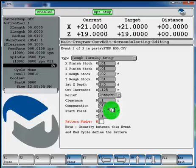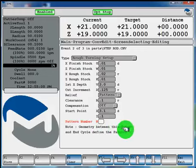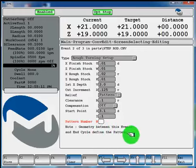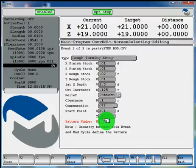And now this pattern number, it has a note here, the geometry between this event and the end of cycle define the pattern. And this number will be associated with the following lines of geometry. So we'll call this pattern number 1 and hit store.